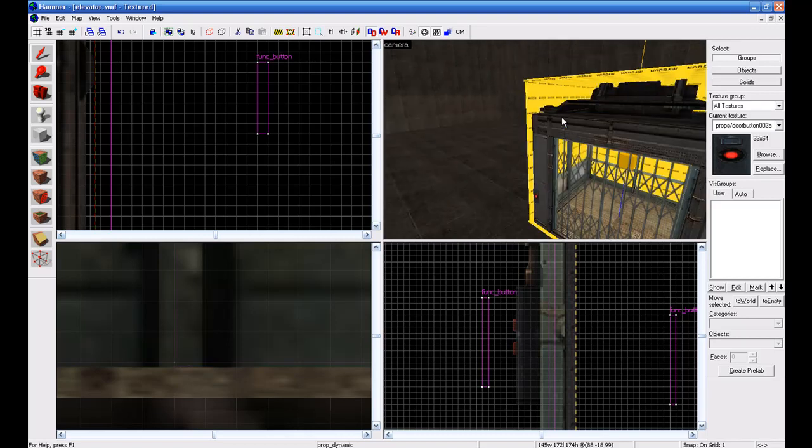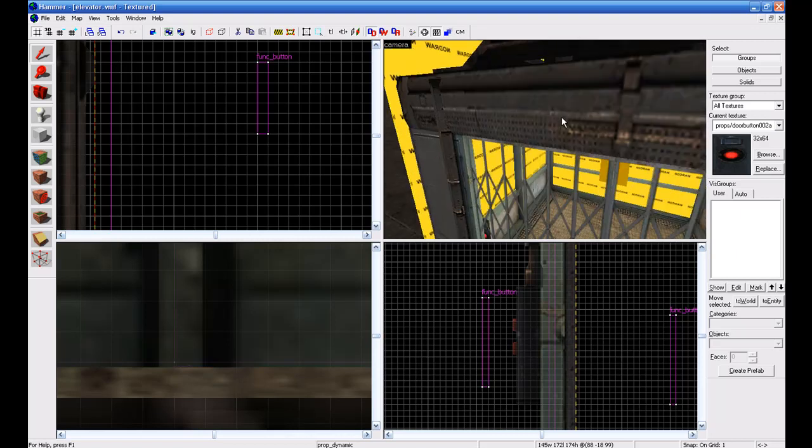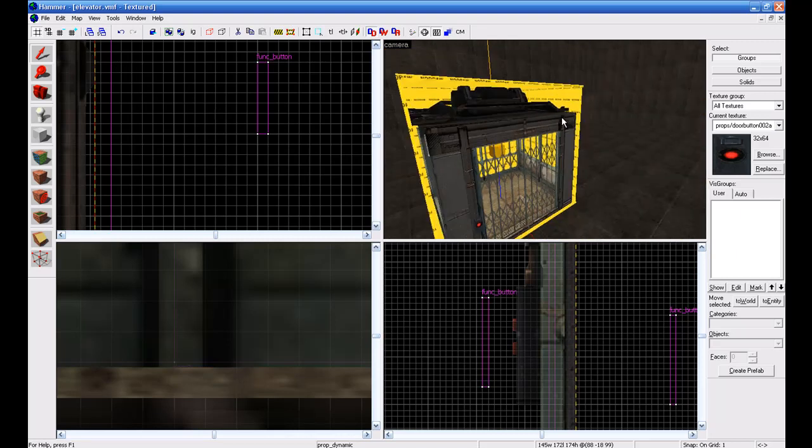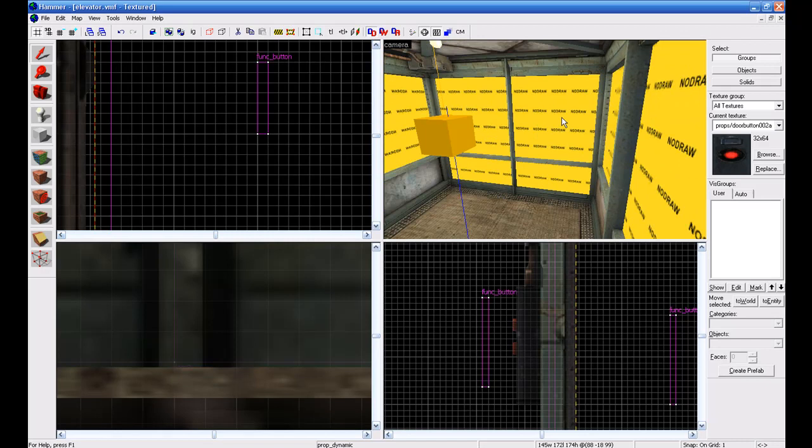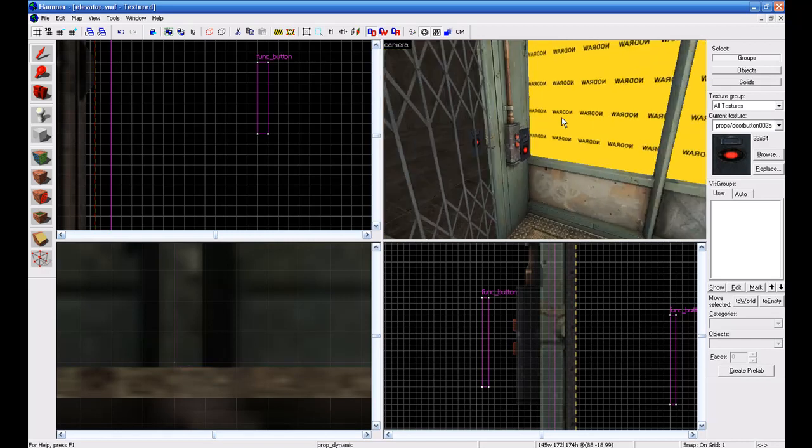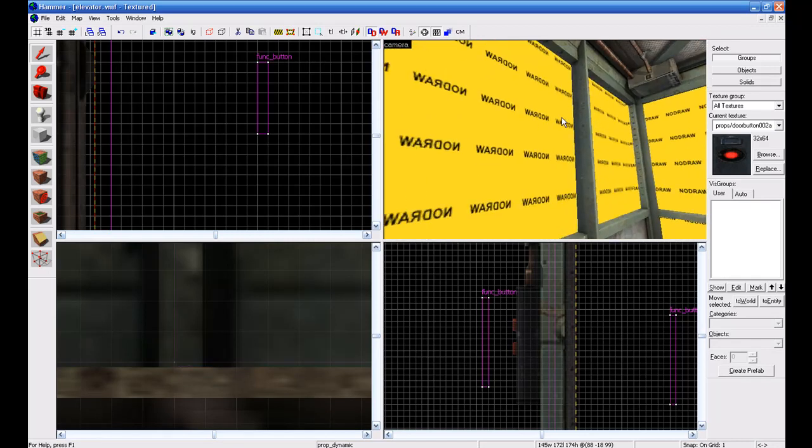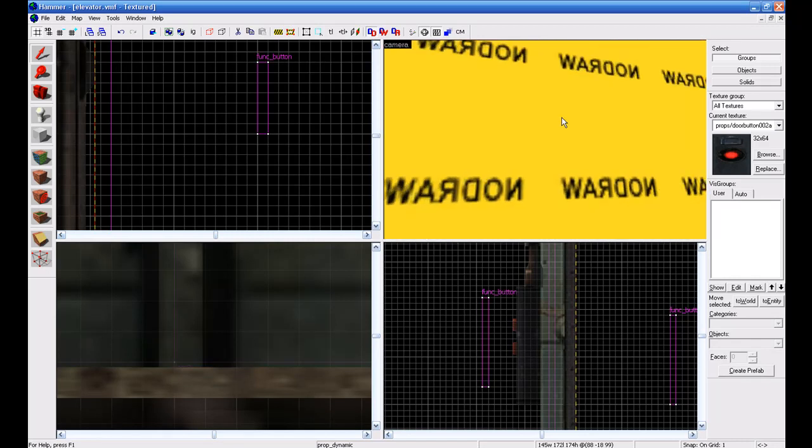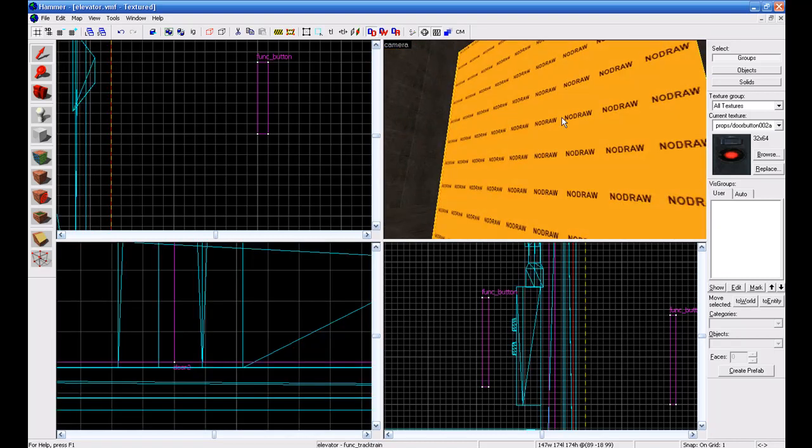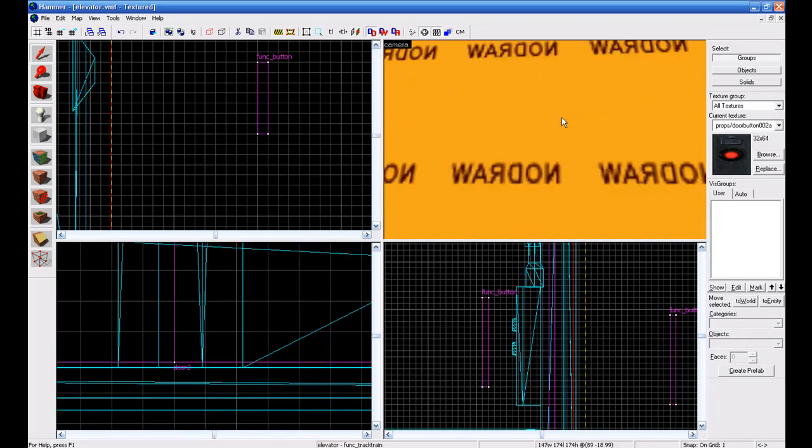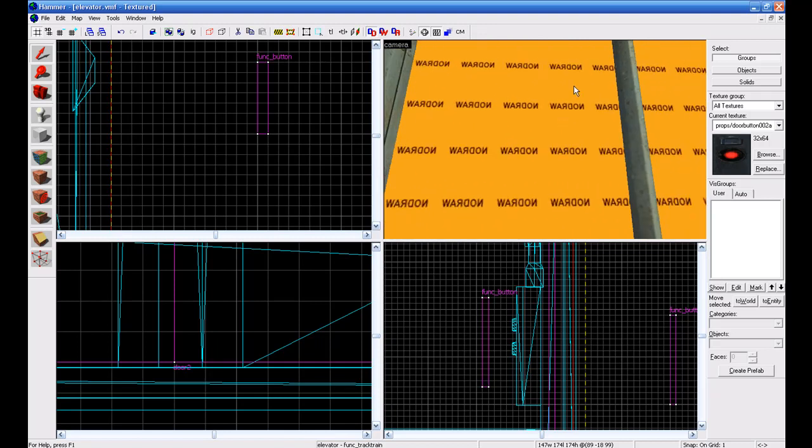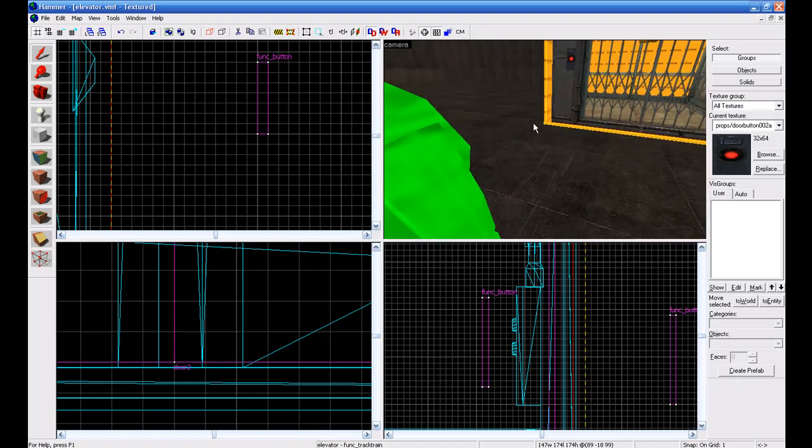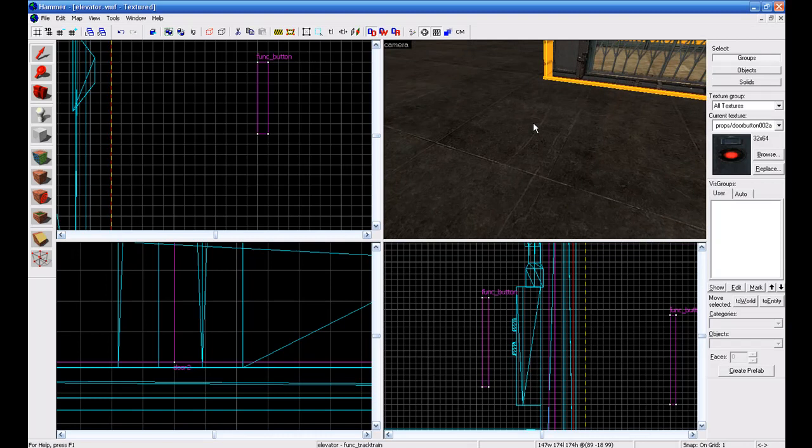So if you don't have your elevator yet, watch my part one video and then come back to here once you've learned how to make an elevator. The only differences I changed is add node draw instead of invisible for the button and the outer shell.